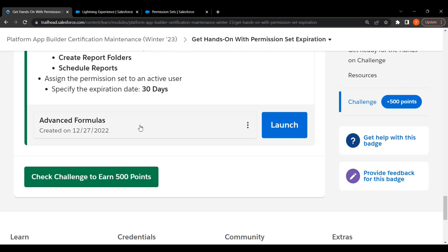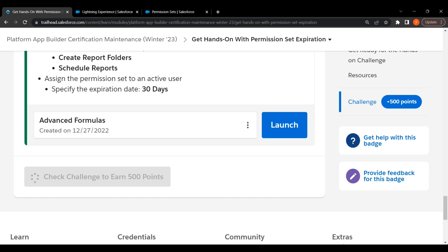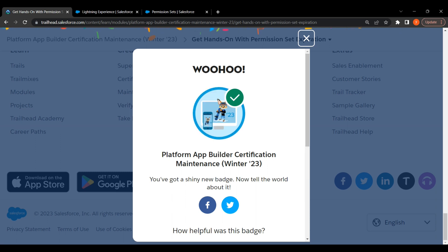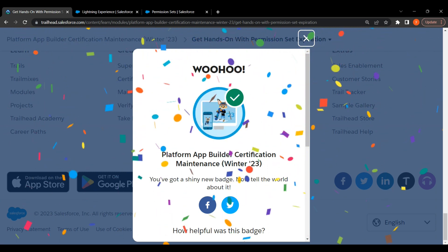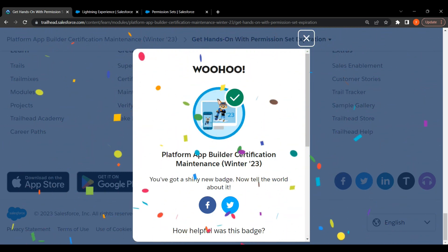Now we check for the challenge. Yes, we completed the badge. Thank you guys.